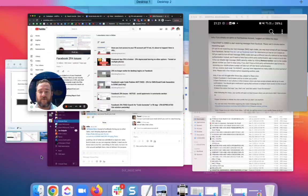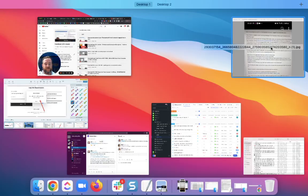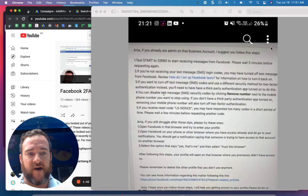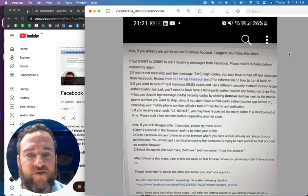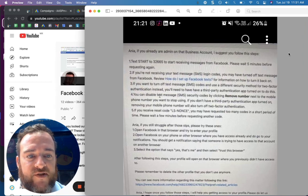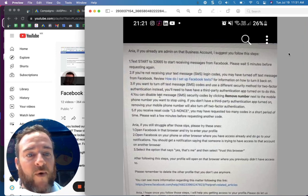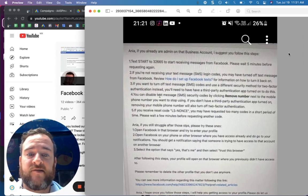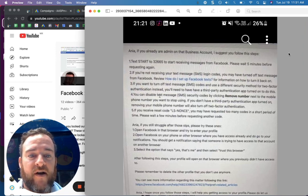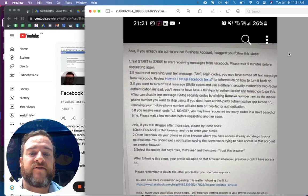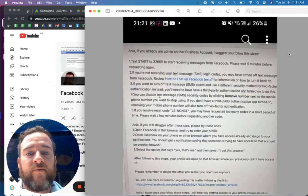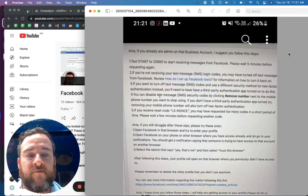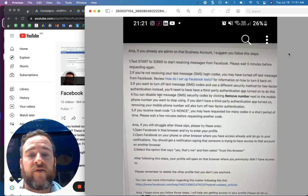One second. Sorry, an ambulance showed by and I'm outside. So text 32665 to START and wait. That's the biggest thing is that it has to go through. And then that is when you can try to get them to send you an SMS so that you can log in.